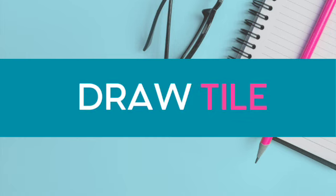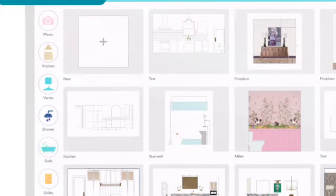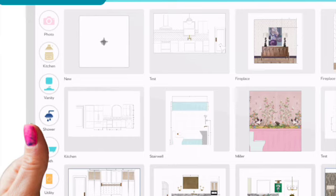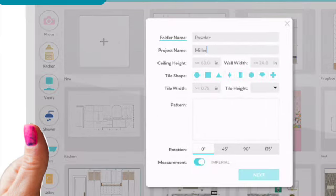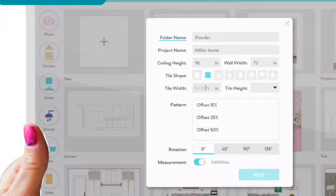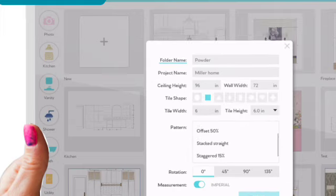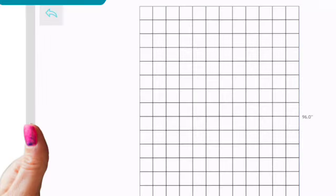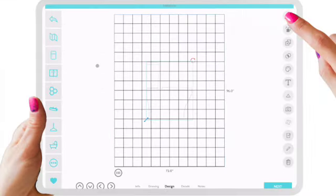First we're going to show you how to draw tile. You'll select a new project and enter in your project name and folder name so you can organize it. Then when you enter in a ceiling height and wall width, shape of tile, size of tile and its pattern, you will have an automatically generated to-scale pattern that you can crop.